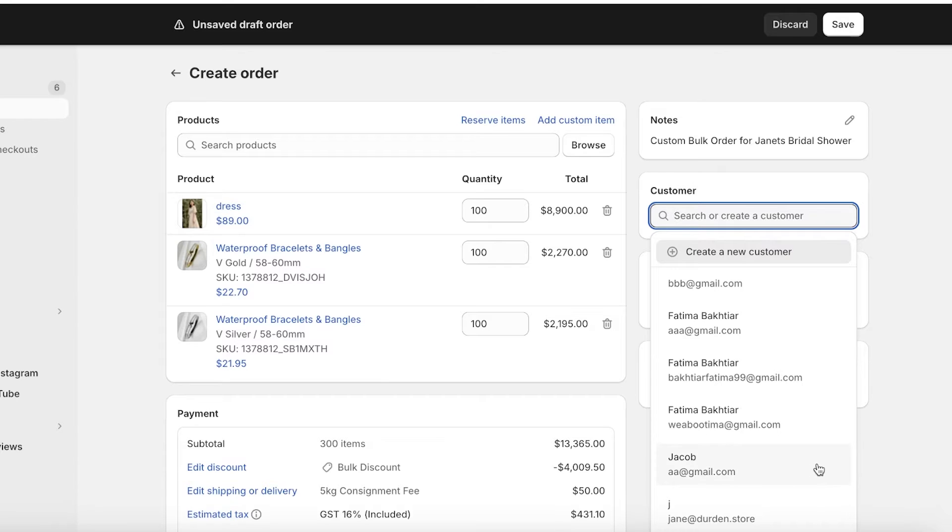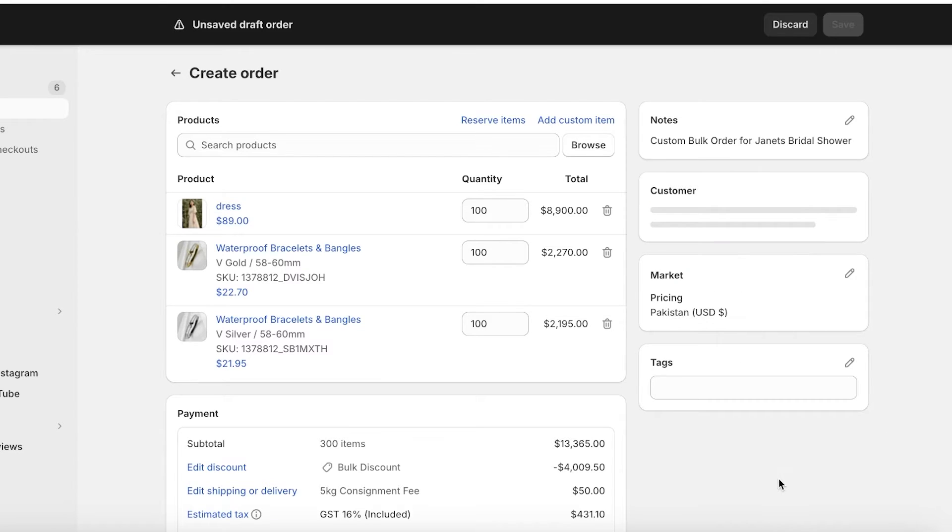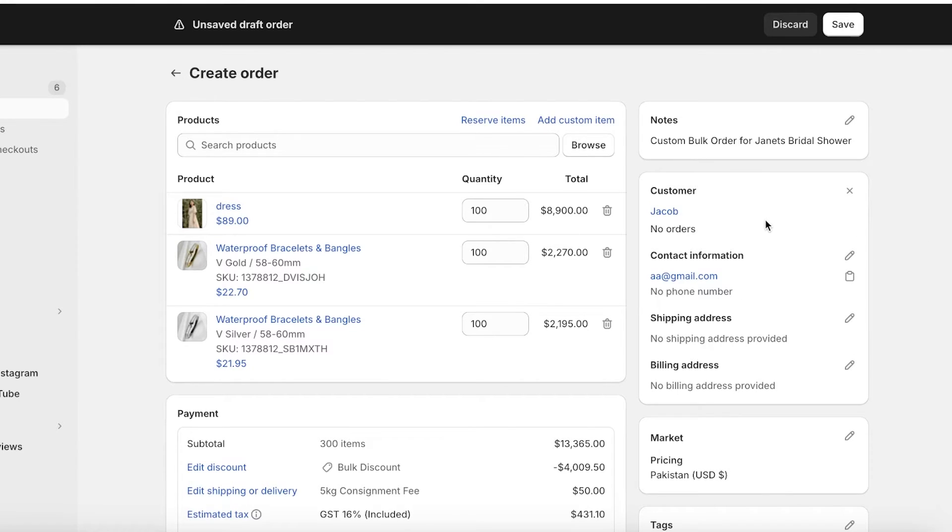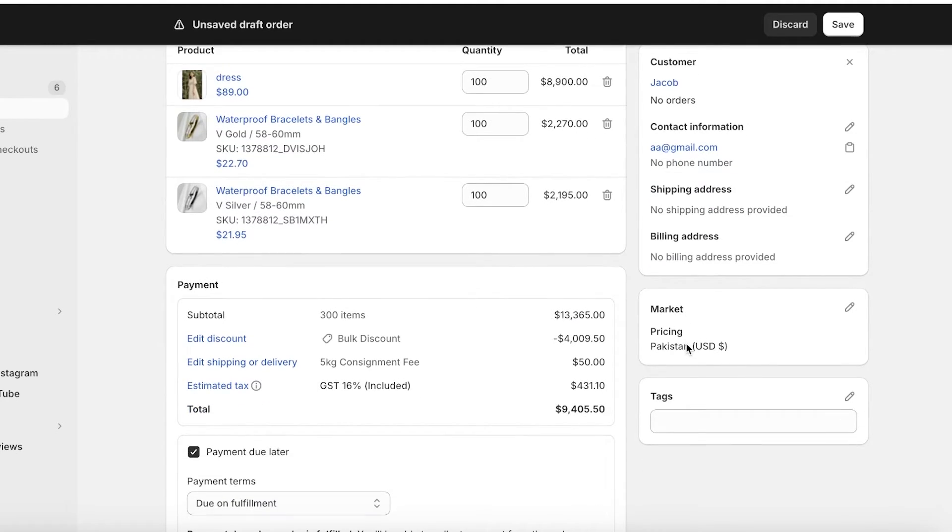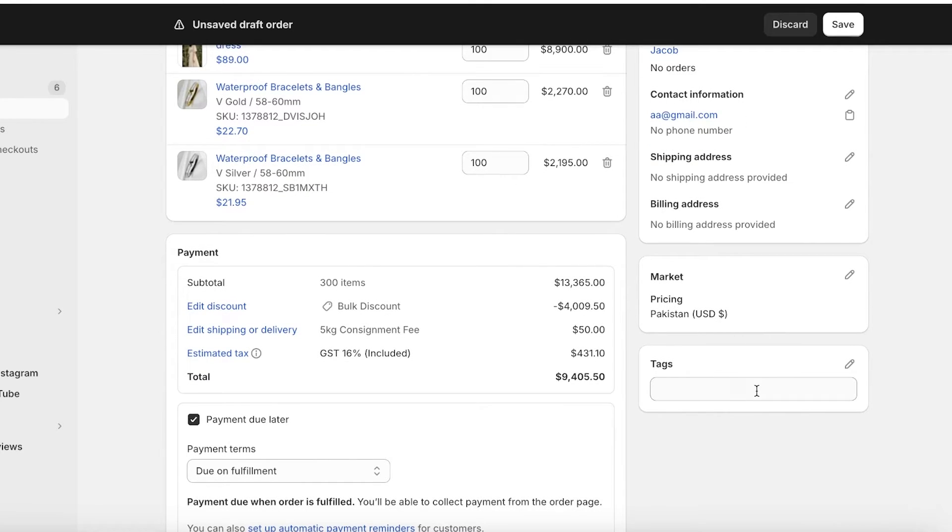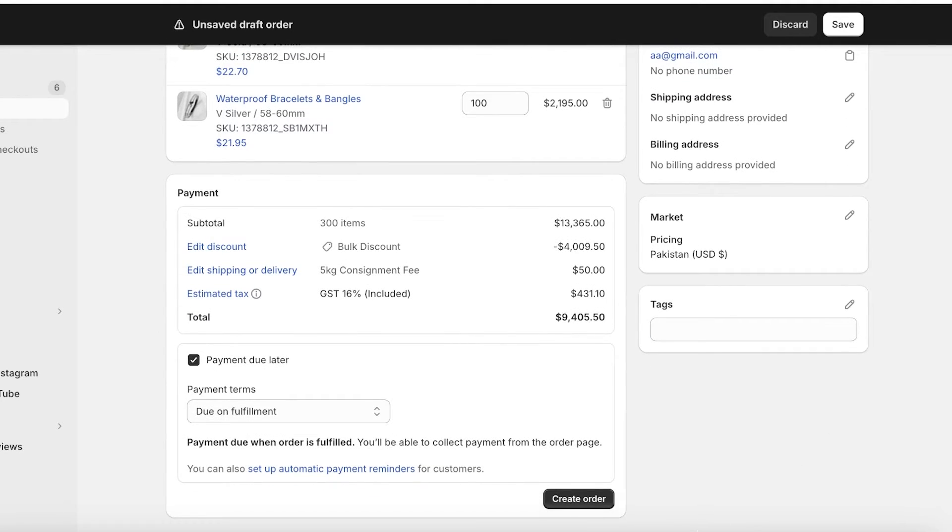Let's say our customer is this person. For your customer you will have your contact info, the shipping address as well as their billing address.